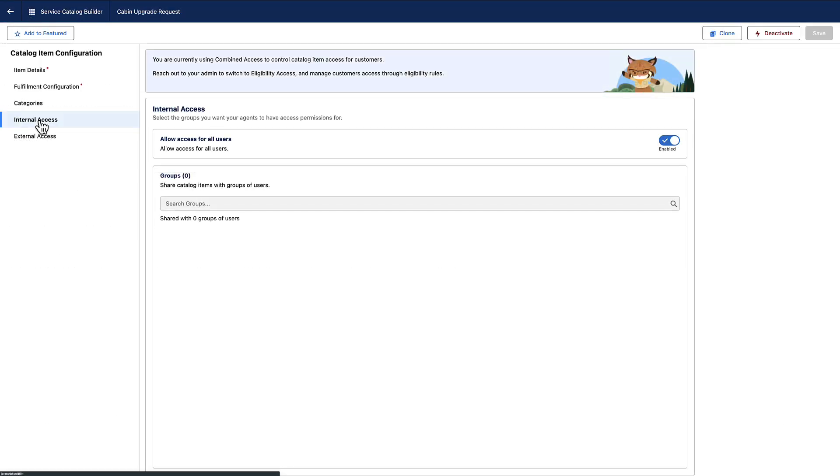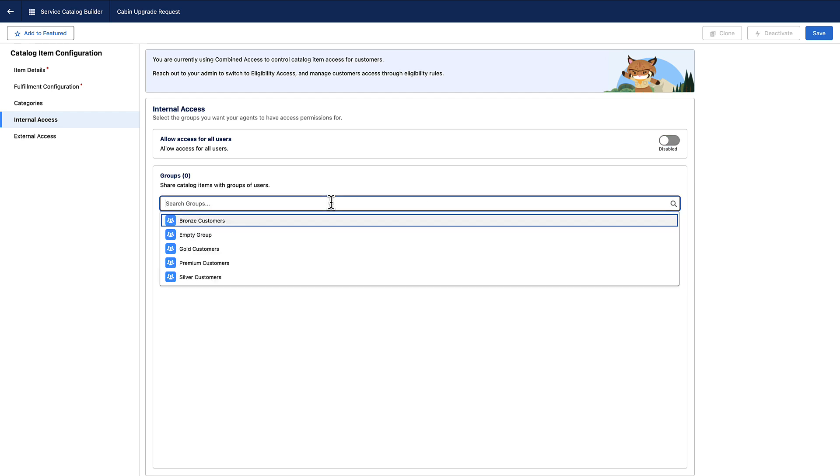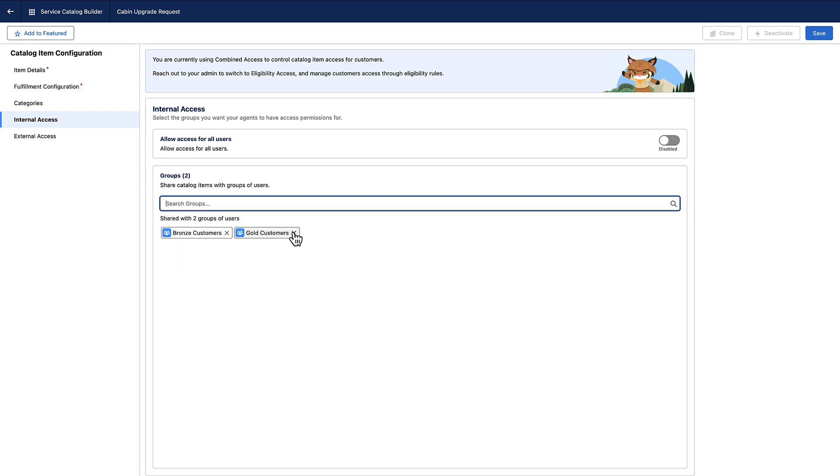Select Internal Access. Disable Access for All Users. Select which groups have access to your catalog items. Save your work.